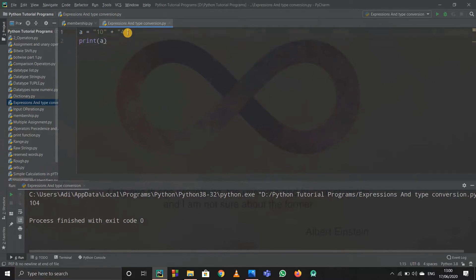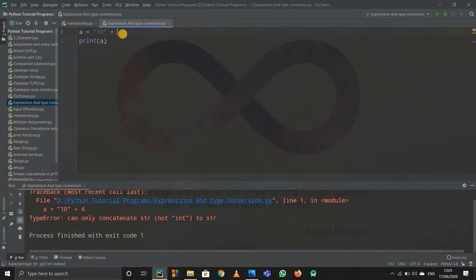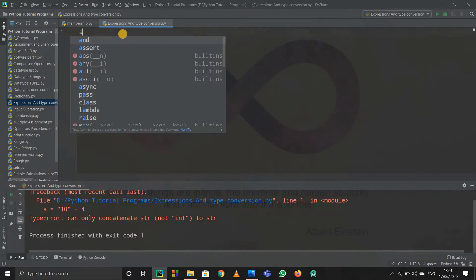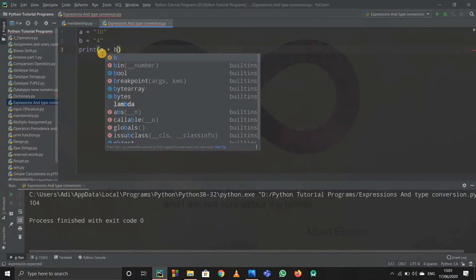Now if I write "10" + 4 and run the program, I get an error: cannot concatenate string with integer. Here 10 is a string but 4 is an integer with no double quotes. Suppose I have a = "10" as a string and b = "4" as a string — if I just print a + b, I again get the concatenation result 104.